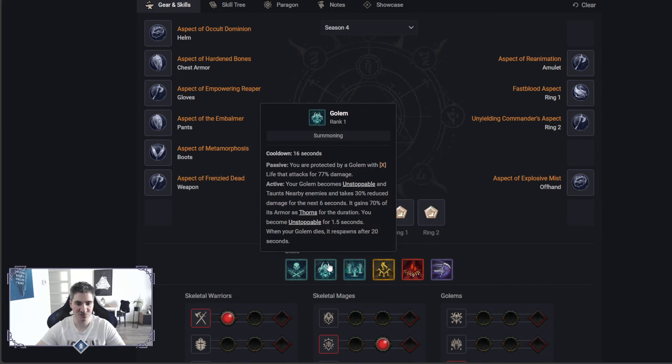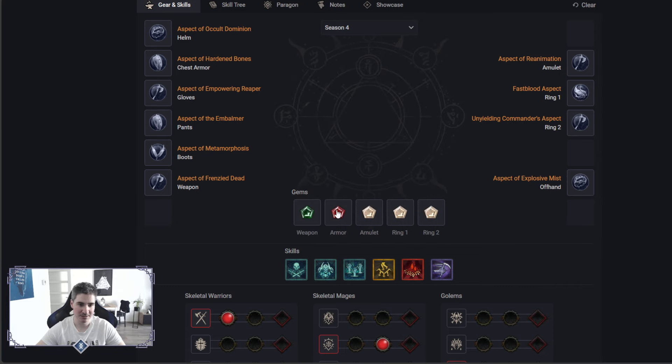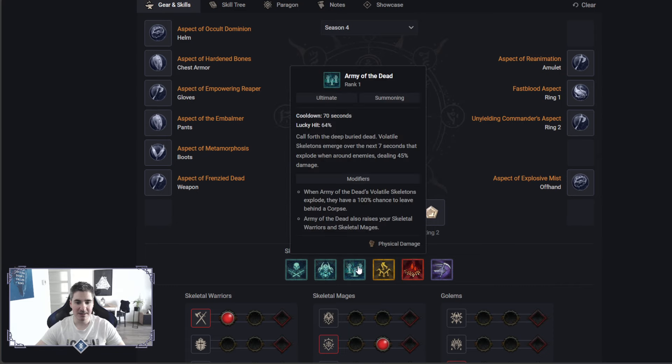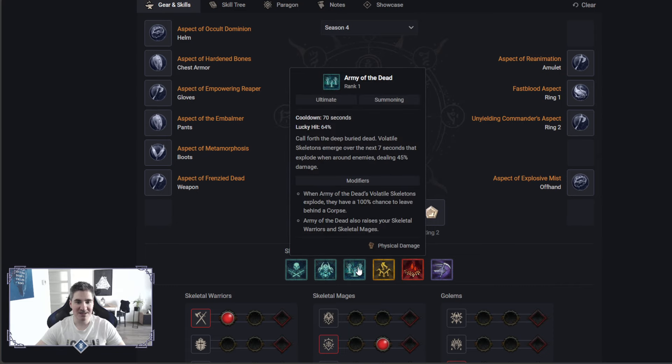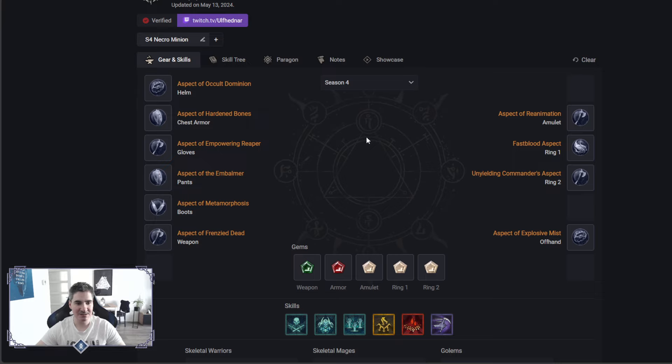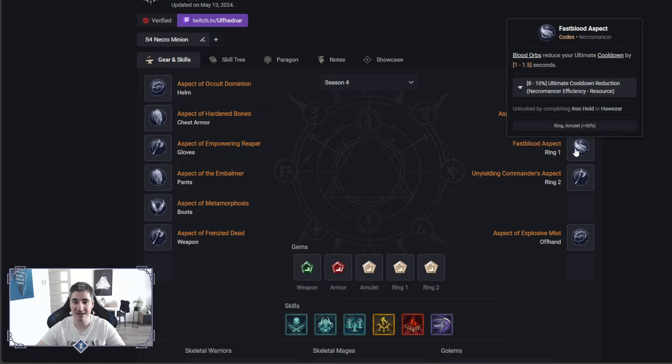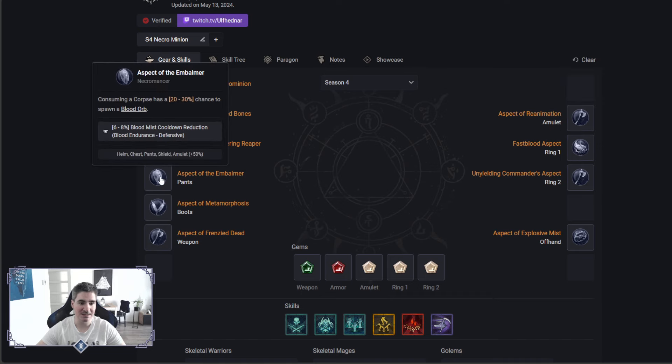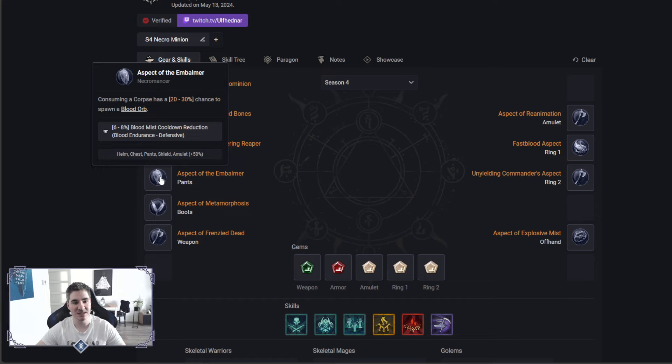Also, our source for Unstoppable. And then we got Army of the Dead. I tried to make this build to have as much cooldown reduction as possible, so we are running something like Blood Orbs, releasing cooldown of your ultimate skills. Blood Orbs are spawned by consuming Corpse, and when we use Blood Mist, we proc Corpse Explosion.